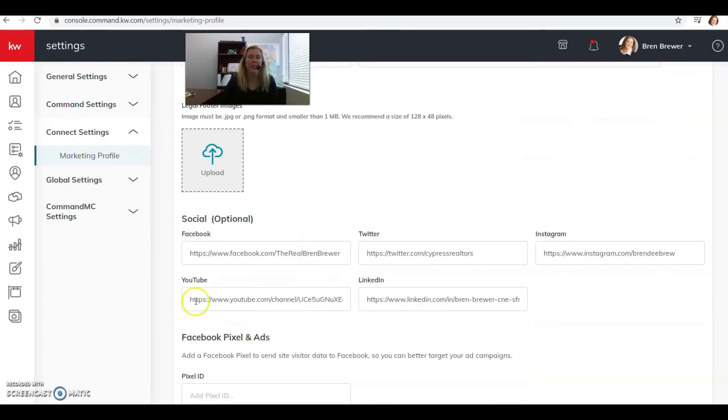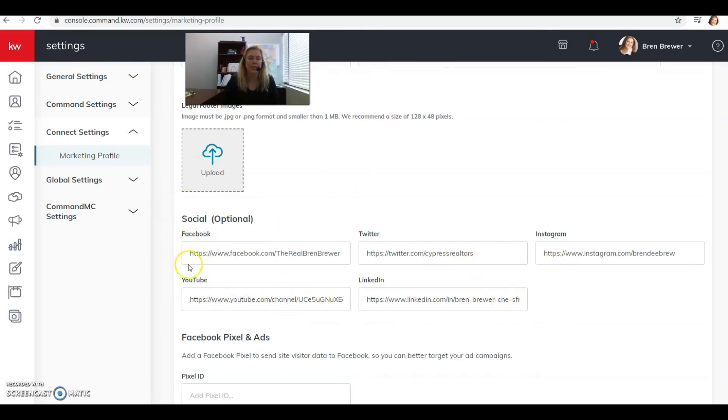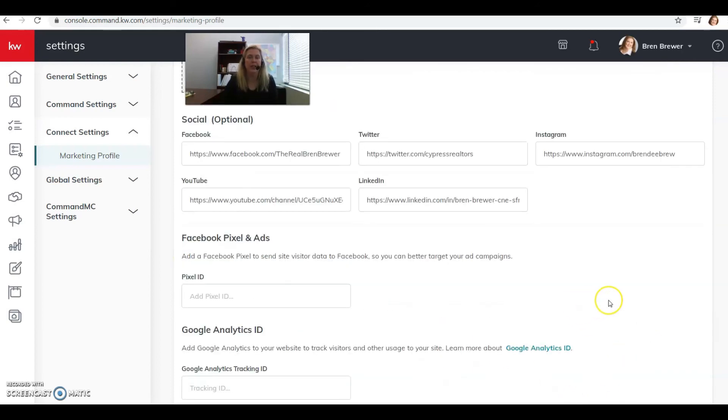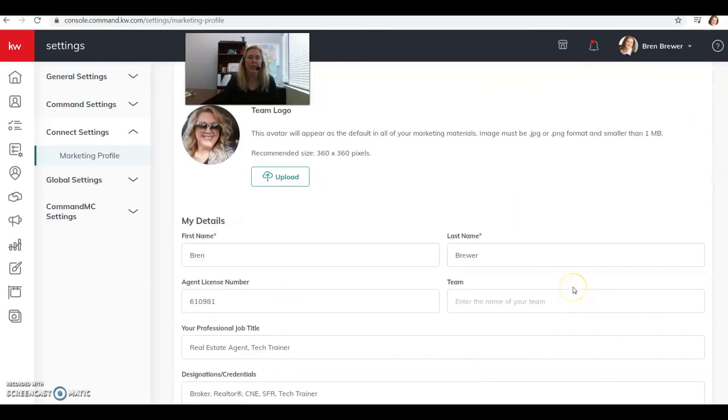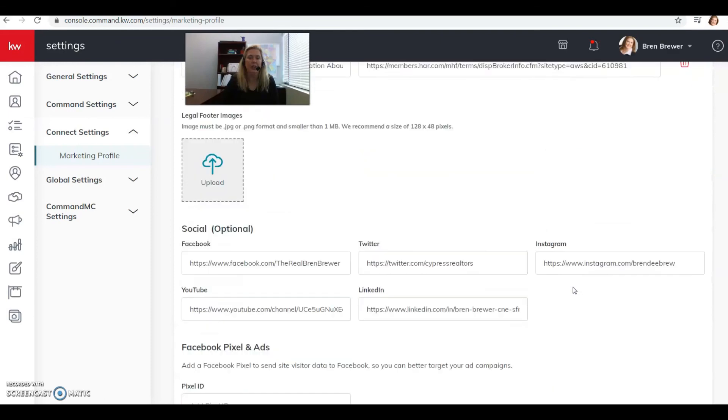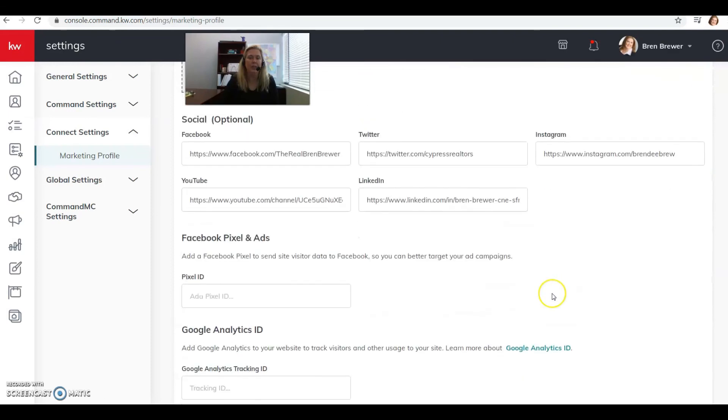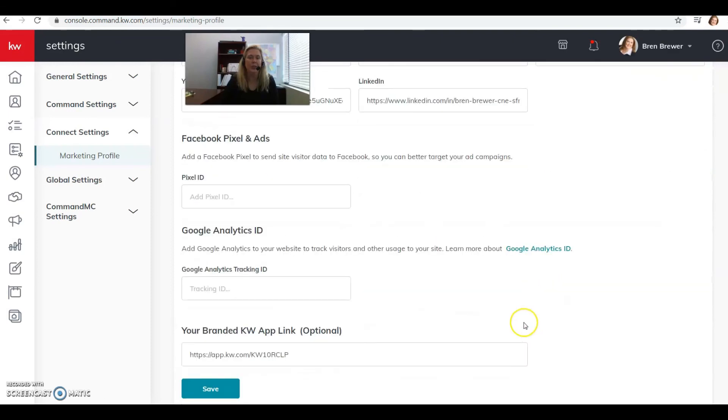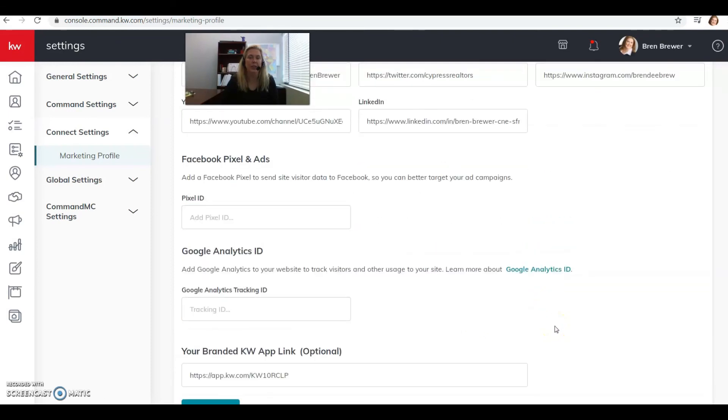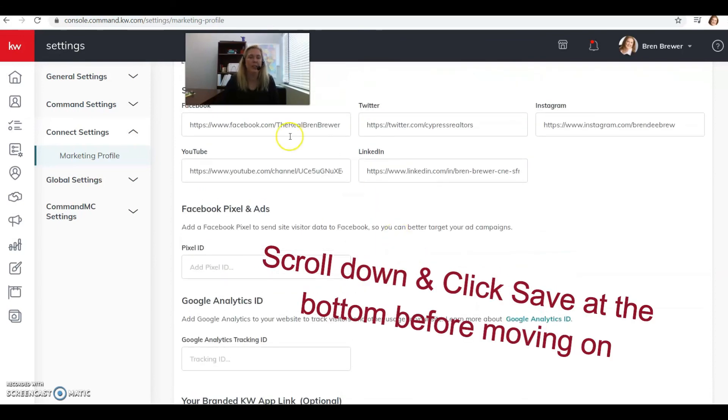And then your social pages, you want to put the links to those here. So if you have a Facebook, Twitter, Instagram, LinkedIn, or YouTube, put those here. And then later on we'll get into the Facebook pixel and the Google Analytics ID, but if you have those and you know what they are, you can go ahead and put them in.